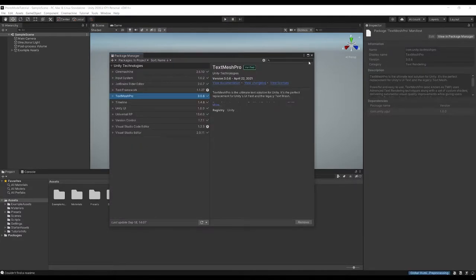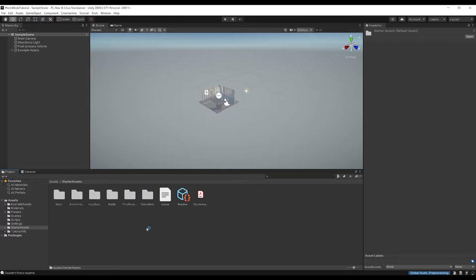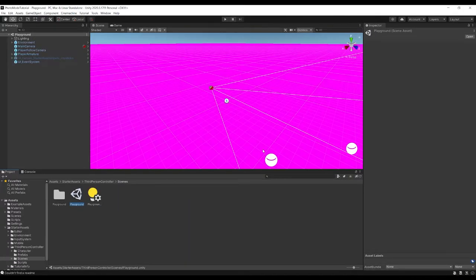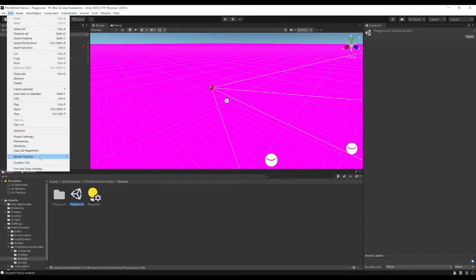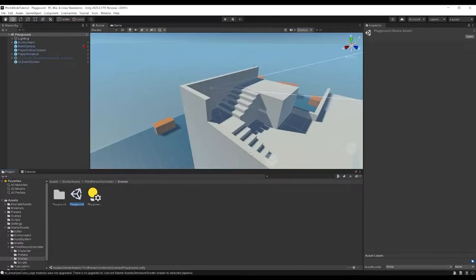Back in Unity, that should be everything we need. Go into the Starter Assets folder, third-person controller folder, then Scenes and open the Playground scene. Then go to Edit, Render Pipeline, Universal Render Pipeline, and upgrade the project materials to URP materials.